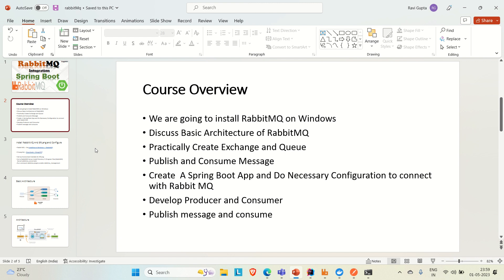Then we'll create a Spring Boot application and do the necessary configuration to connect with RabbitMQ. We'll develop the producer and consumer, and see how we can publish and consume messages through the Spring Boot application.